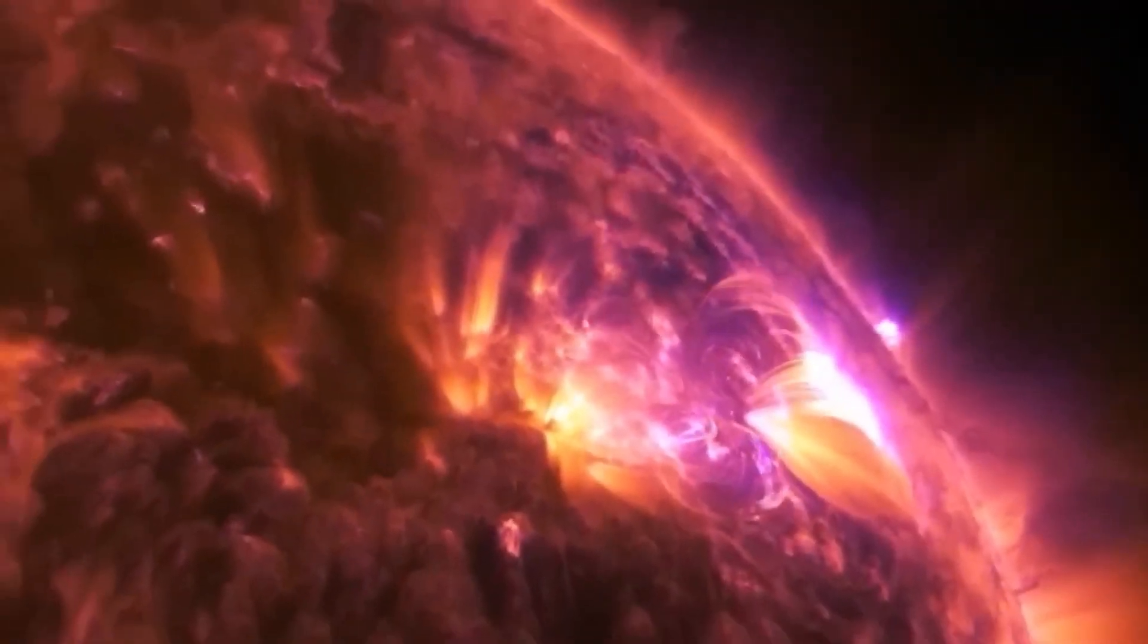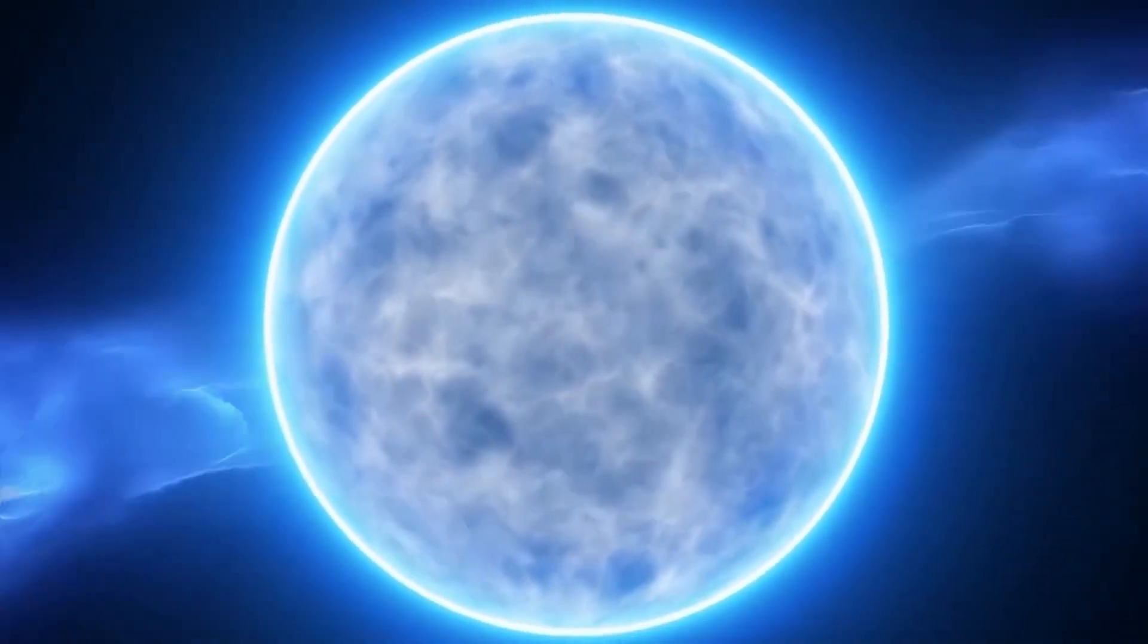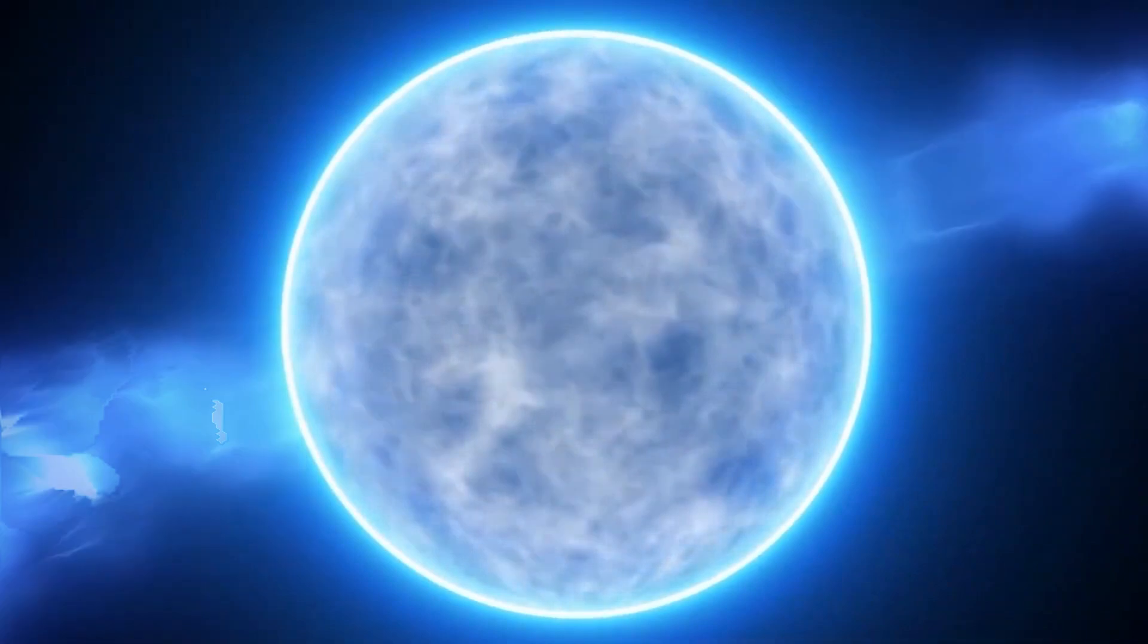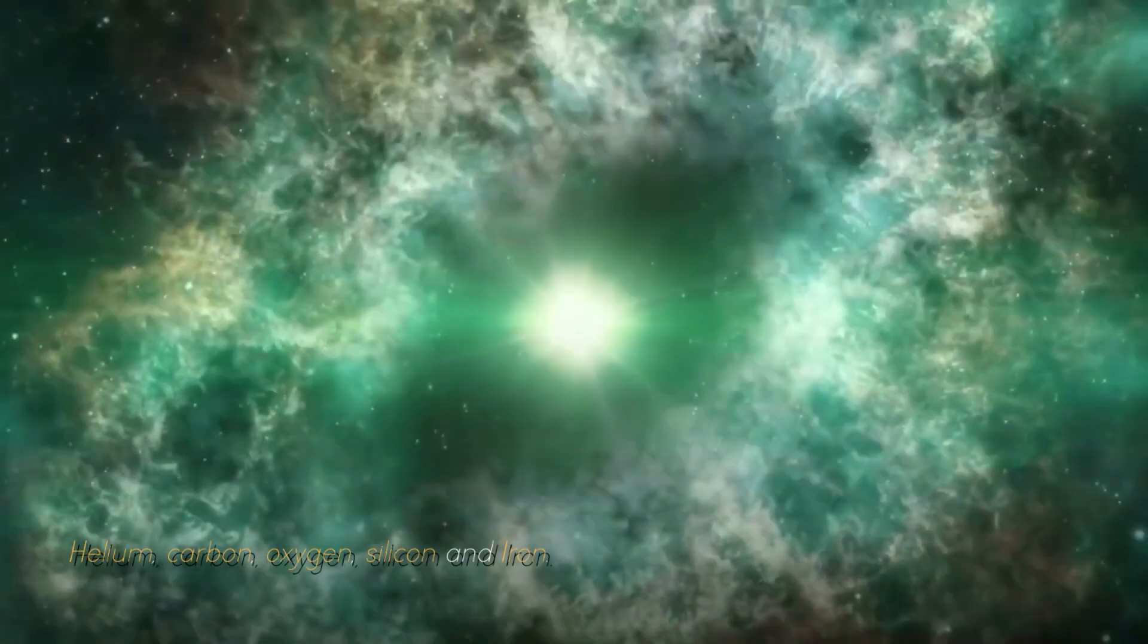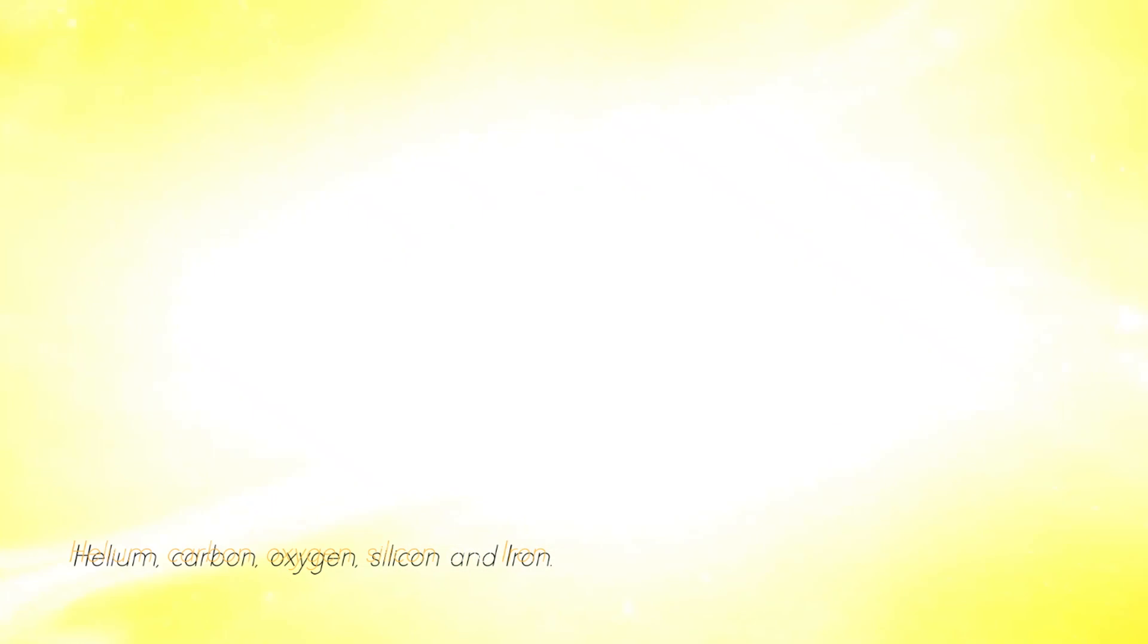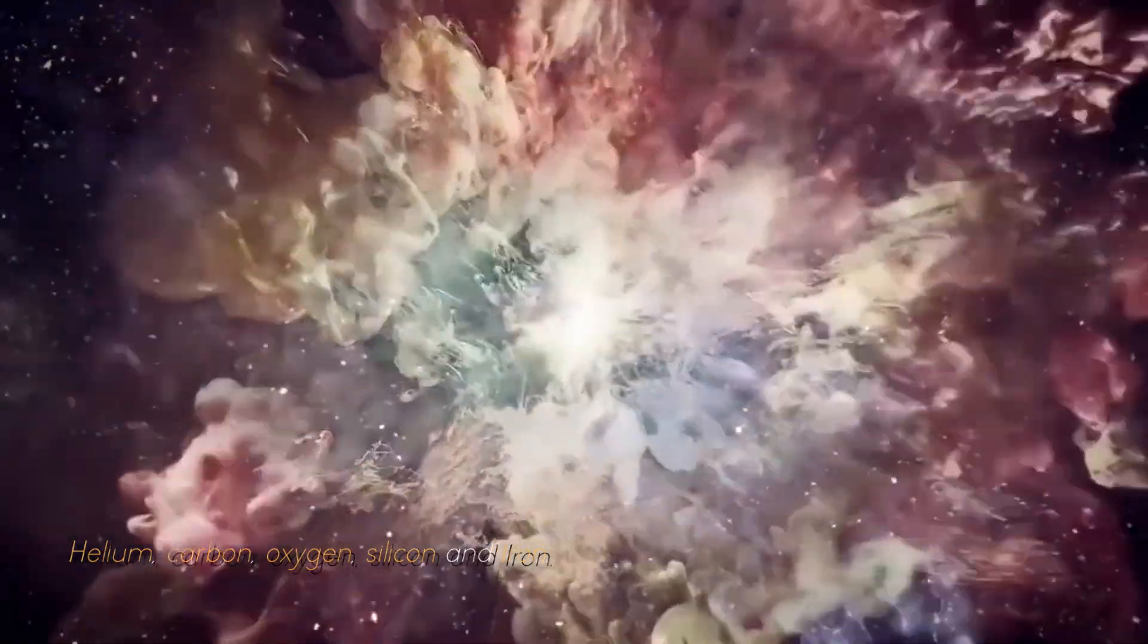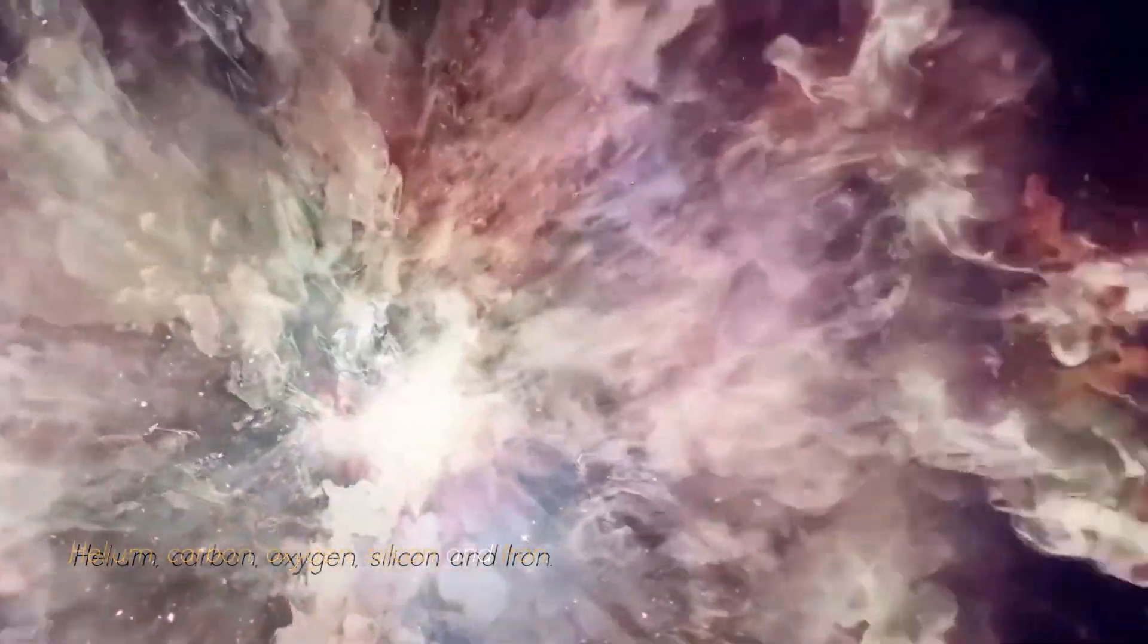As a red giant star, it goes through a series of fusion processes involving different elements such as helium, carbon, oxygen, silicon, and iron.